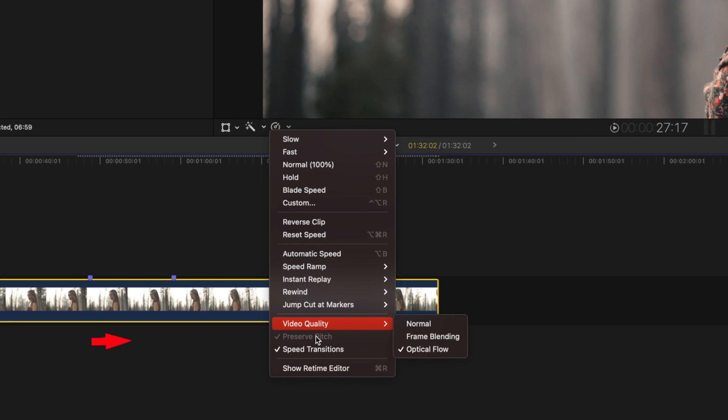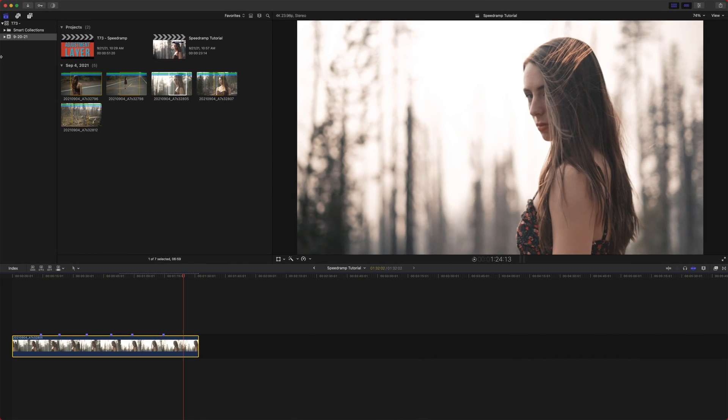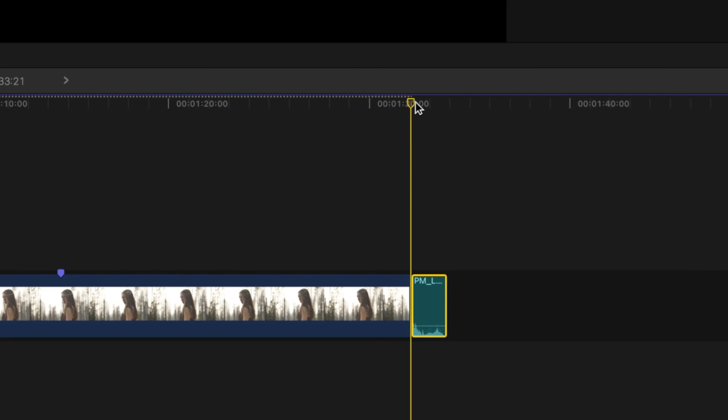Preserve pitch. Now, preserve pitch actually has to do more with the audio side of things. So we have our audio. And if I play this back at normal speed, it sounds like this.